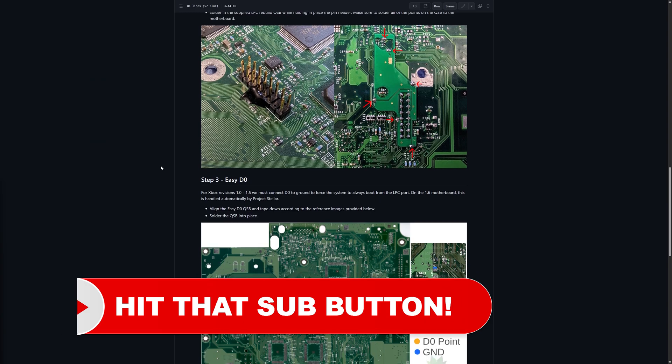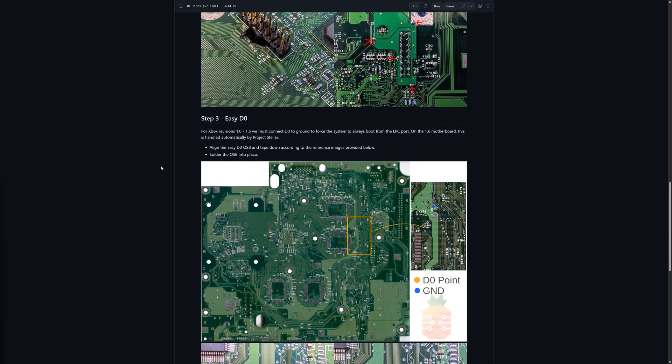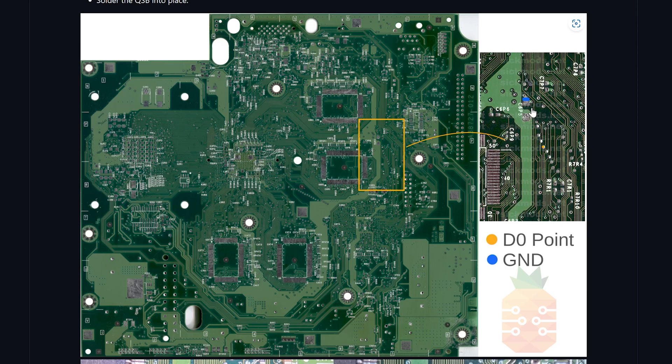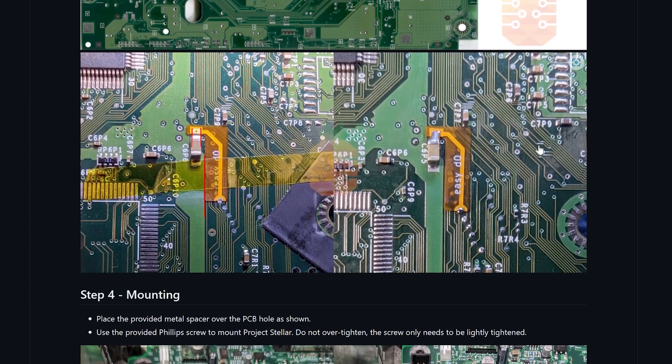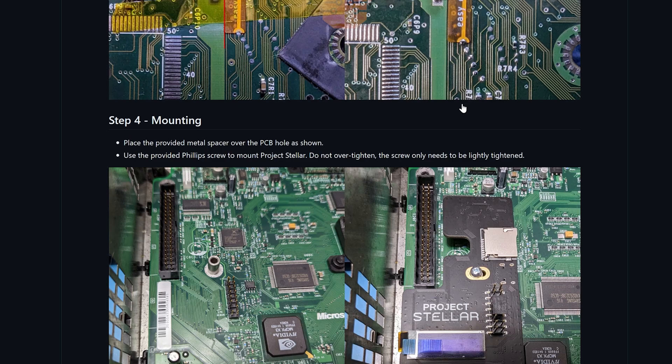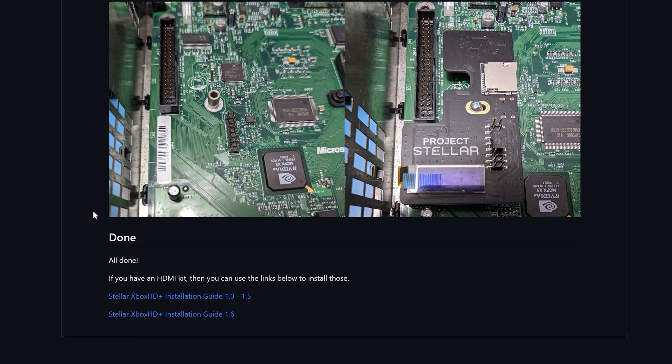Now there is one more step for version 1.0 to 1.5 Xboxes and that is to ground the dew points. So there is a little flex cable that came inside your Project Stellar kit that you attach to ground here and to the dew point here. Final pictures of what that should look like included here. Now just get Project Stellar mounted with the included screw and spacer. It's all ready to go.